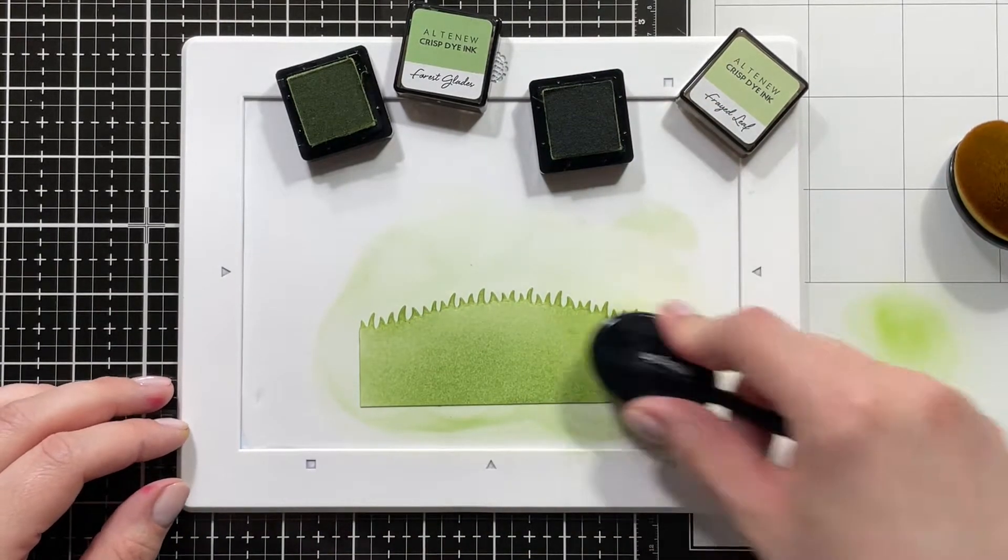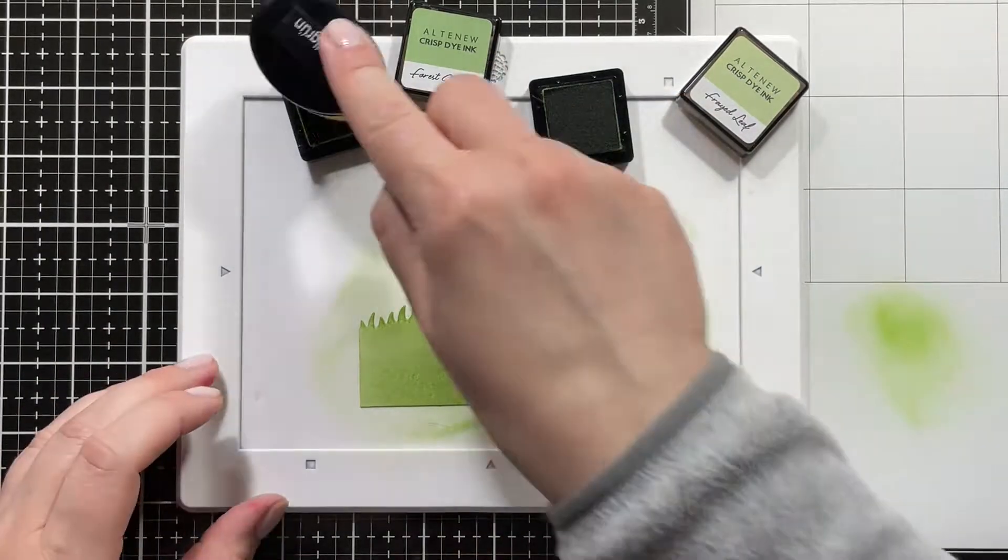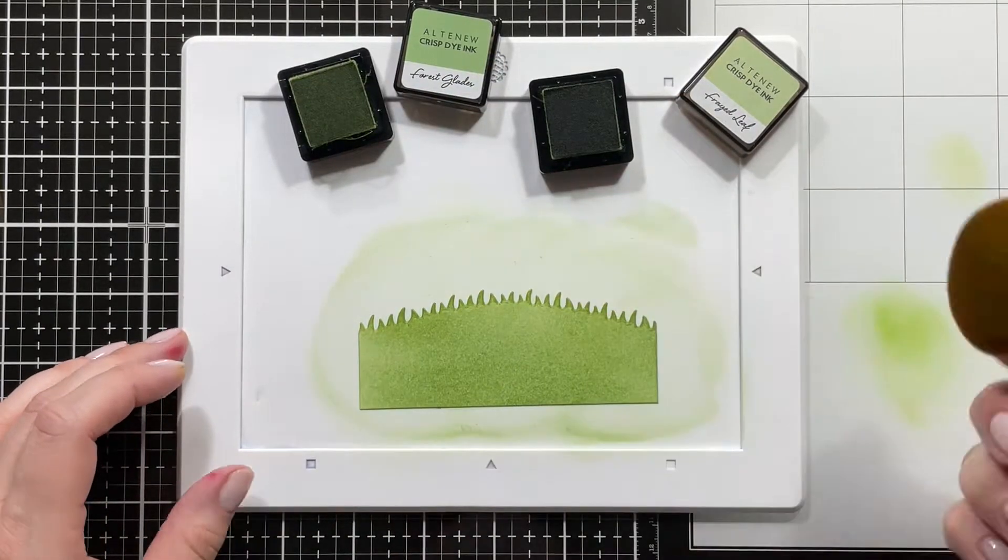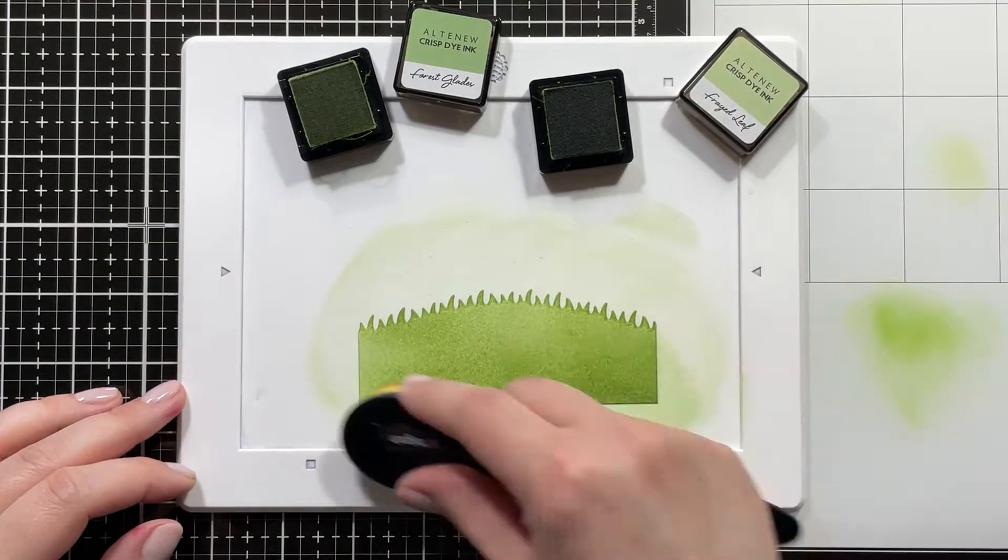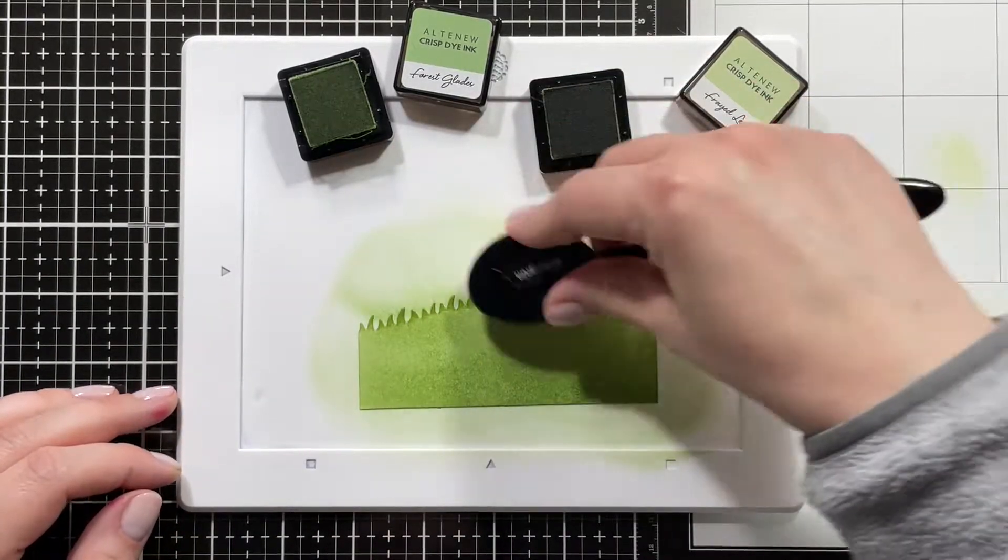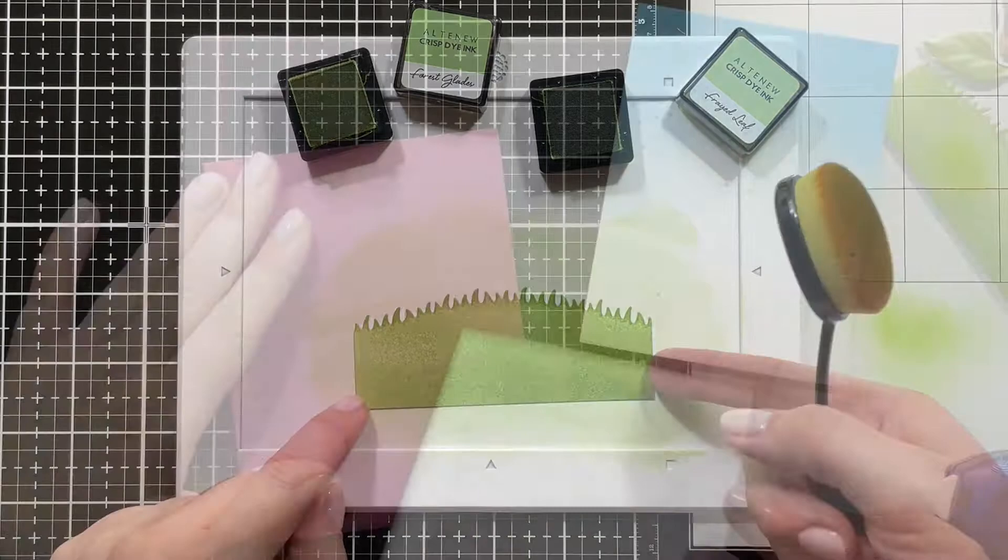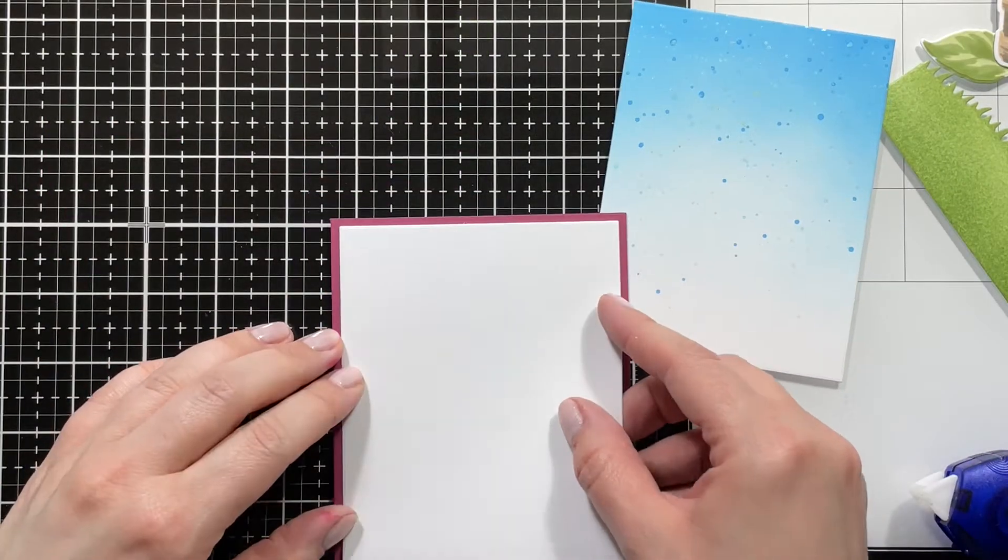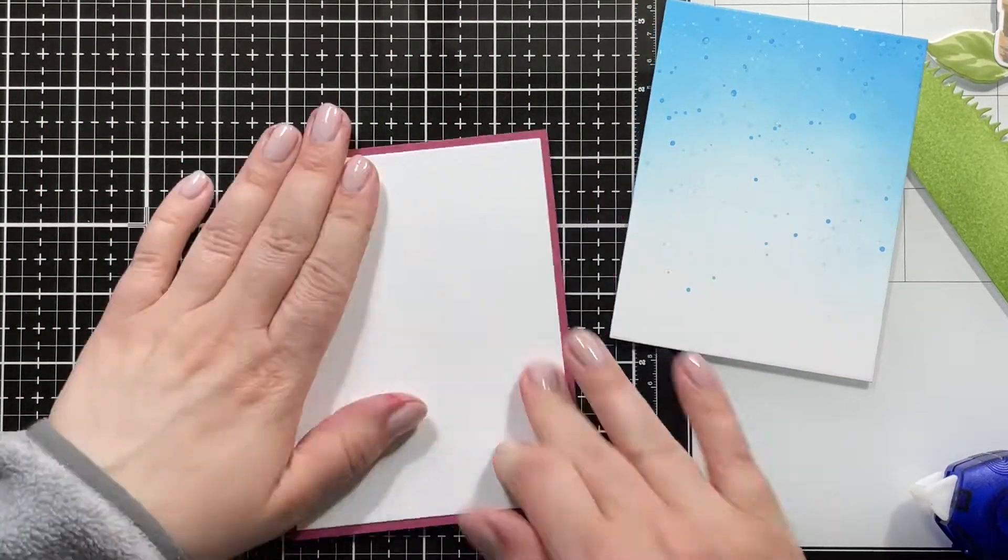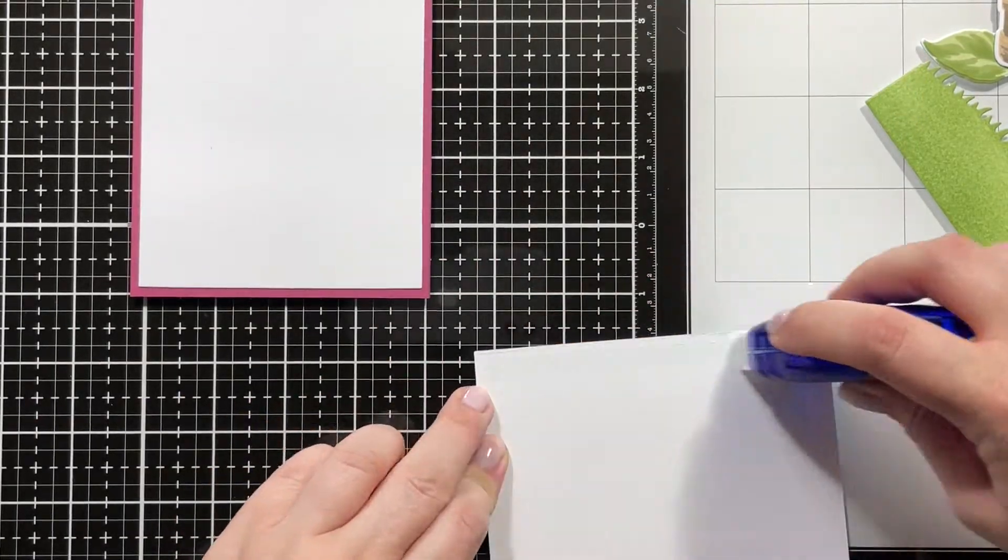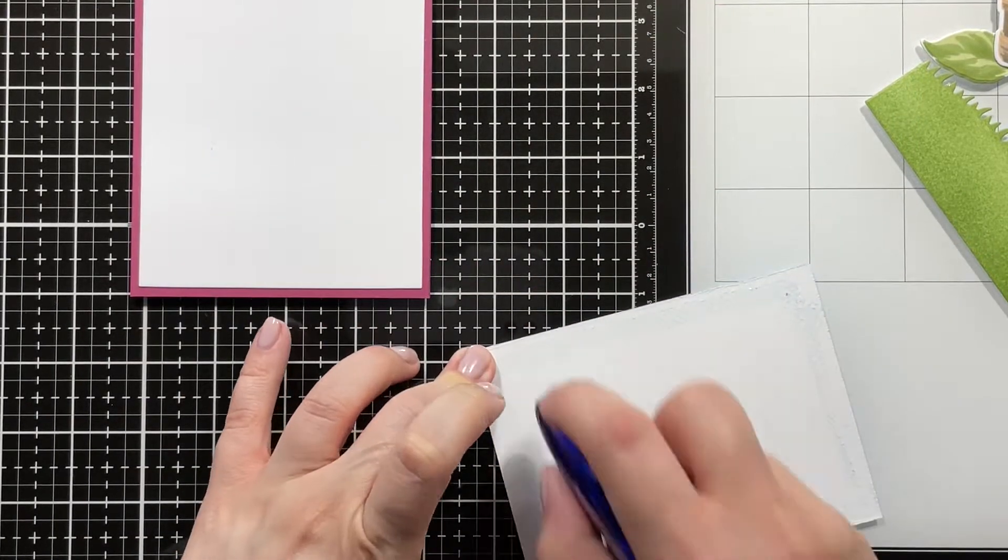I'm not the biggest fan of the ink blending with the Altenew inks on Bristol. I'm sure with another paper it may be better, but you could kind of see the paper texture, which I never have with Distress Inks. I don't know why that is, but I really wanted to make sure that all the colors match, so I just went with it because most of it will be covered up by the pretty basket anyways.